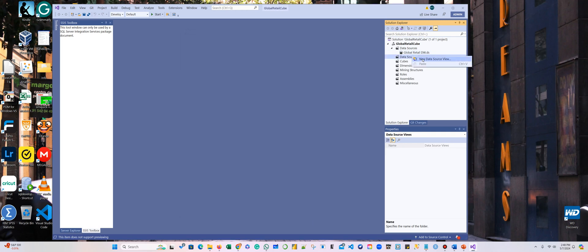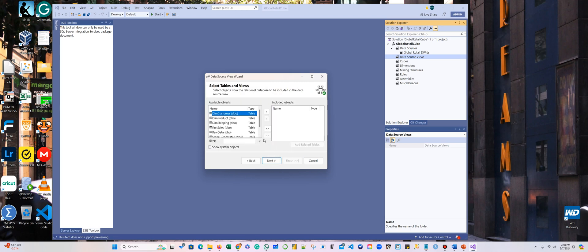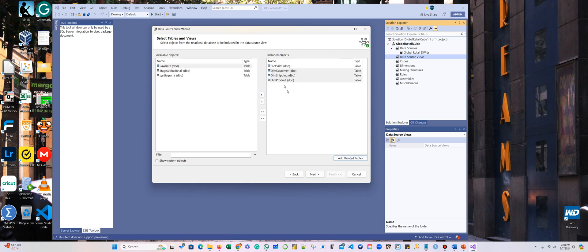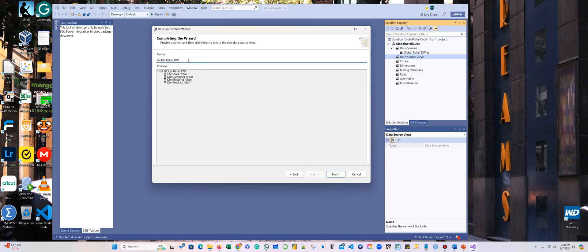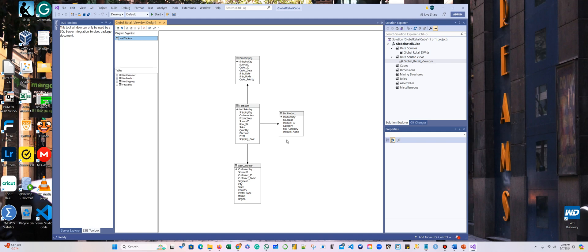Now we're going to add a view. We are going to use this — click Next. Let's open this: I need the fact table, and I'm going to click 'Add Related Tables' — it's going to add all related tables. Click Next, and I'm going to call this 'Global_Retail_View.' Click Finish. If you go here to your view, you can see your tables. Perfect.